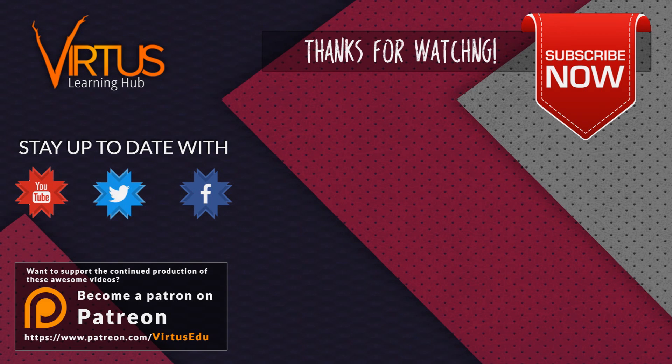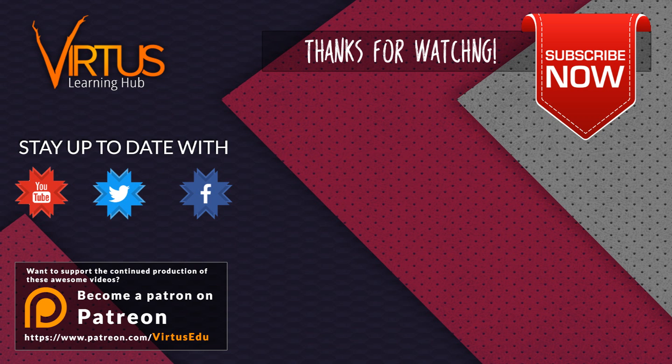This video was made possible by you guys supporting me on Patreon. If you want to help create other series like this, check out my Patreon page in the link in the description.